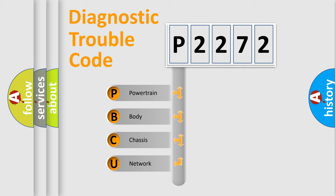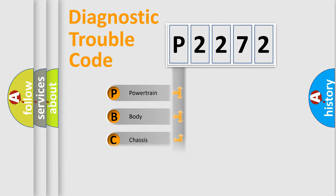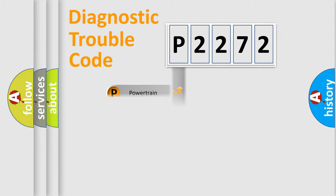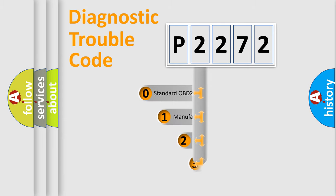We divide the electric system of automobile into four basic units: Powertrain, body, chassis, and network. This distribution is defined in the first character code.